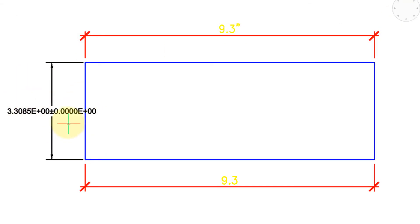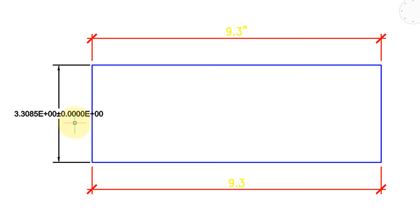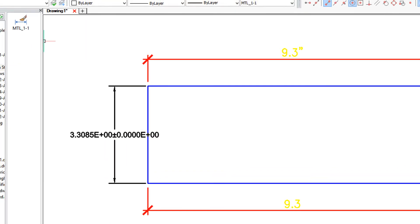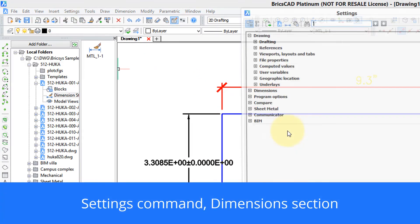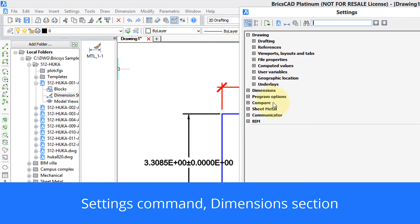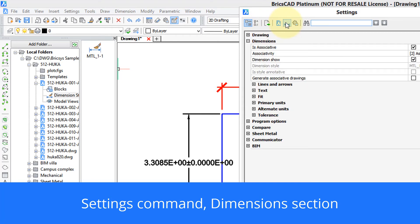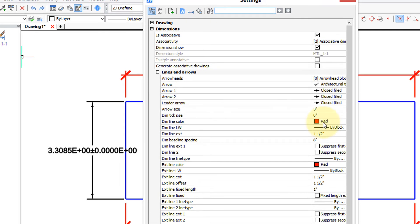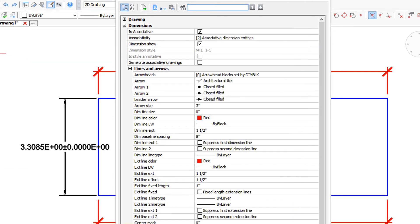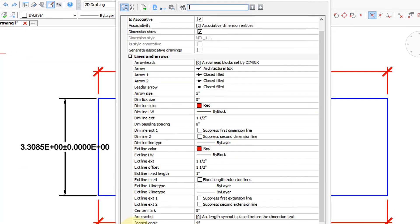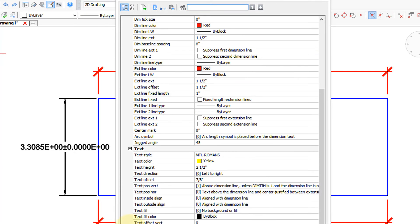The third way is the settings command, and you can click this button here to jump directly to the dimension sections. And once again we have all the different dimension styles that affect the look of dimensions.